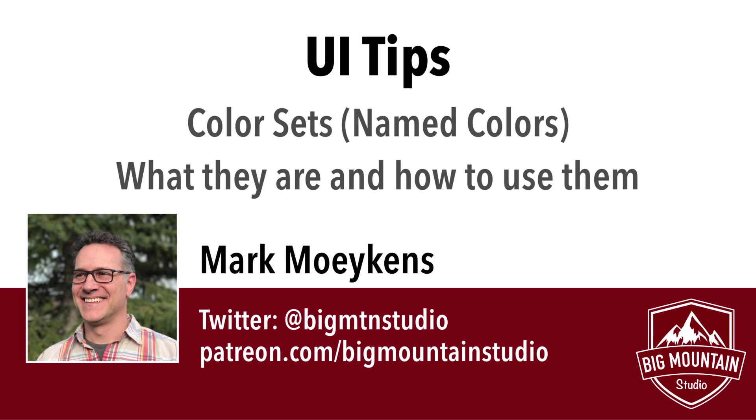Now, you might be saying to yourself, I kind of do that now using a class that has all my colors for my application, maybe it's a theme class. Well, that's fine, there's no problem with doing it that way. But I want to show you about Named Colors and some of the advantages that they provide, so it gives you another option in the future.